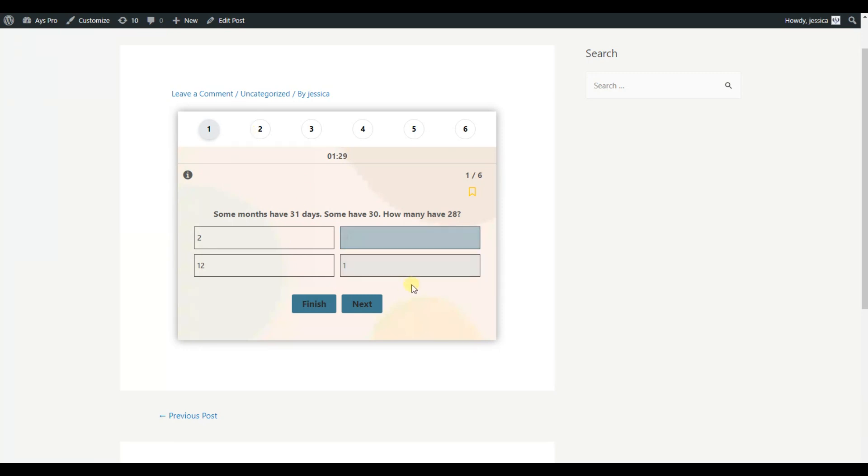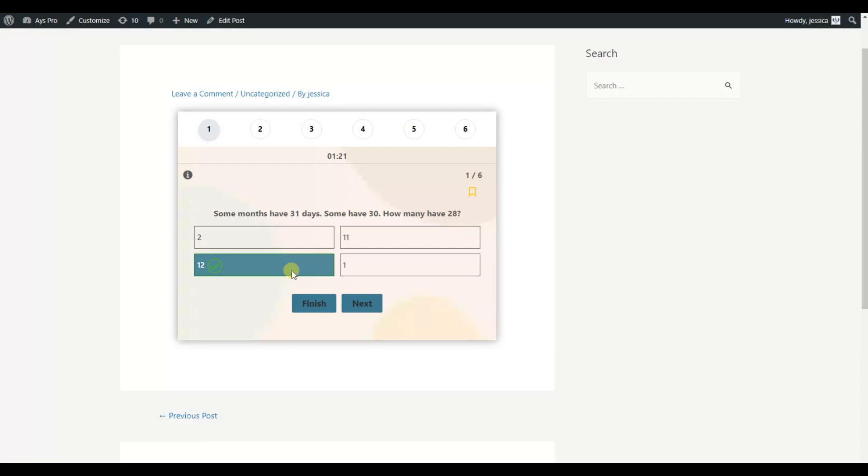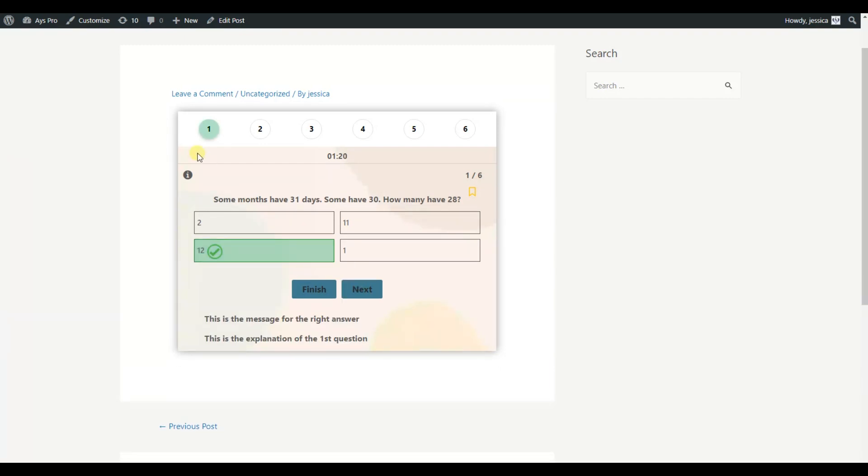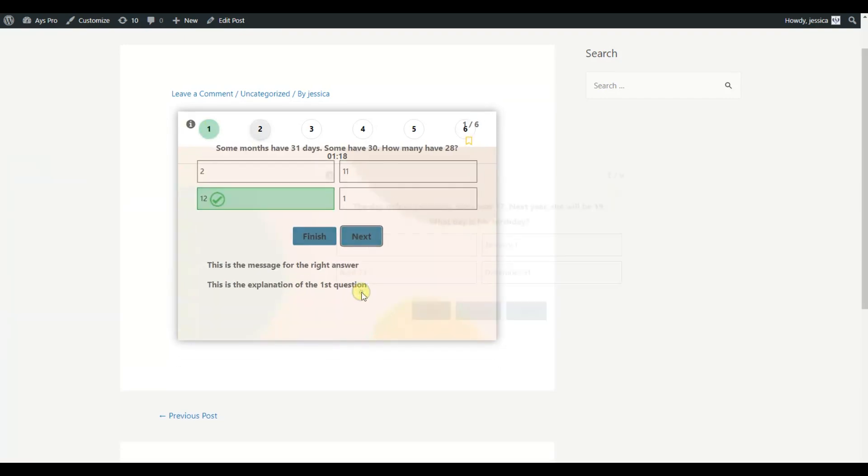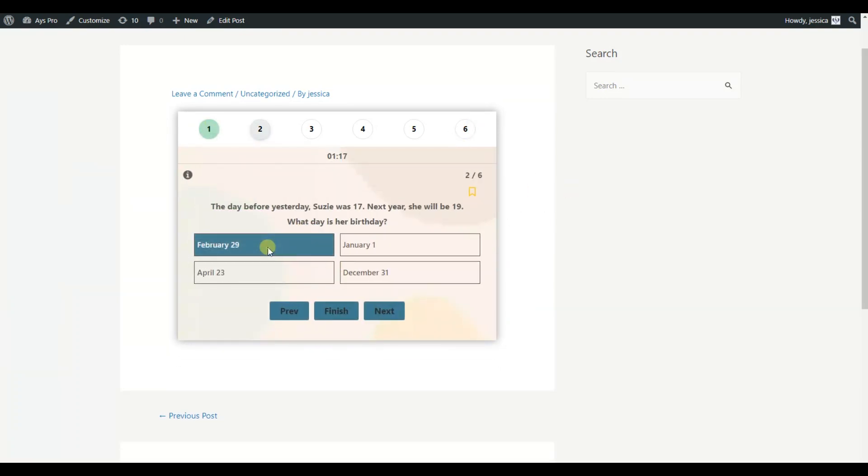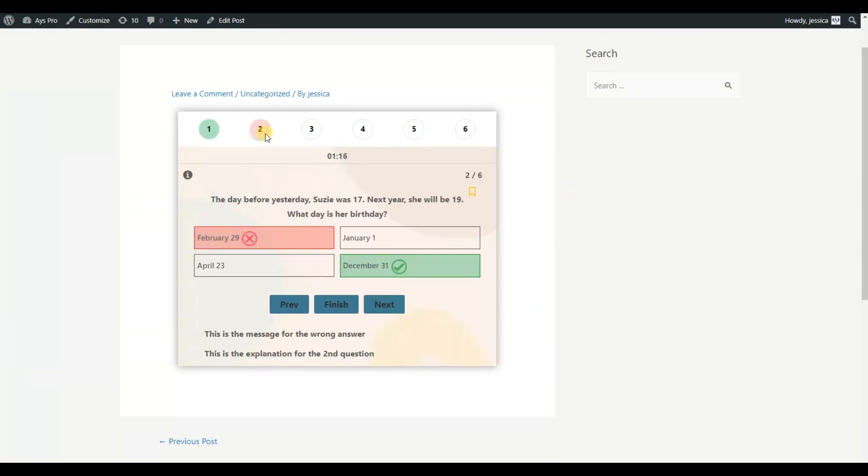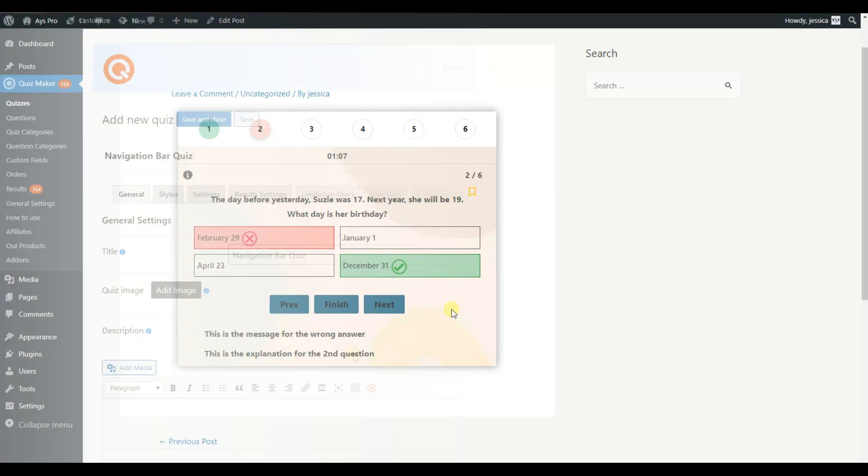Your correct answers are shown in green, as in this example, and the wrong ones in red. In general, a navigation bar helps to create a more positive experience on your website for your users.